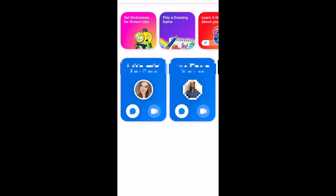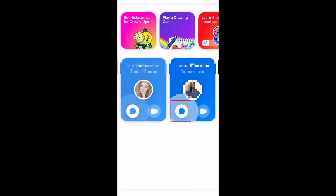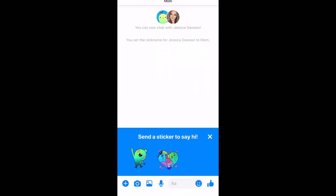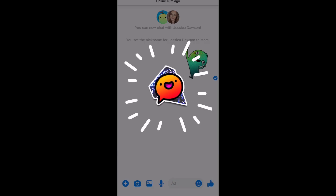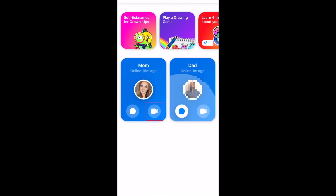Now your child can start using the Messenger Kids app. They can easily set nicknames for the adults on their contact list. To start a conversation, they simply need to tap the message icon attached to a contact card. Then they can type in messages, send stickers, GIFs, and emojis. Or make a call by tapping the call icon on a contact card.